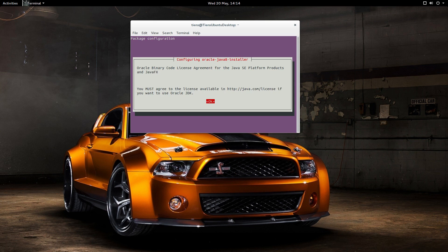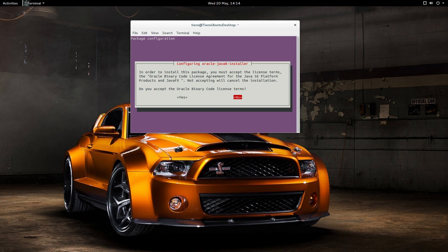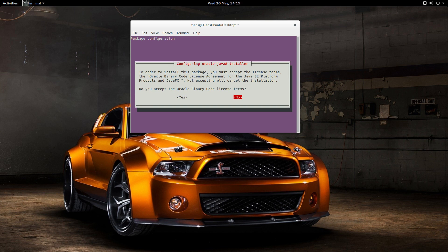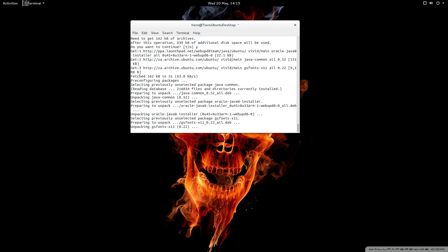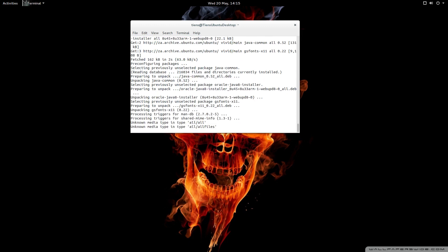And it brings us to the configurator or package configuration screen. So I'm just going to hit enter to say okay. You must accept license terms. Oracle binary code license agreement for the Java SE platform products and JavaFX. Not accepting will cancel installation. And obviously we've read the license agreement and we want to go ahead and install it. So we go yes and press enter.